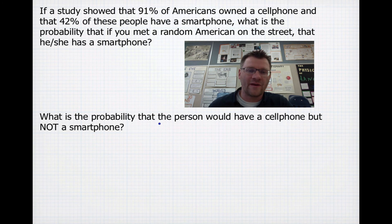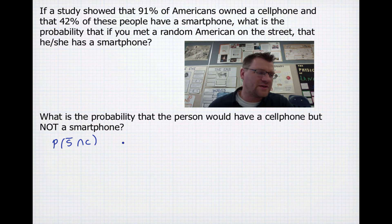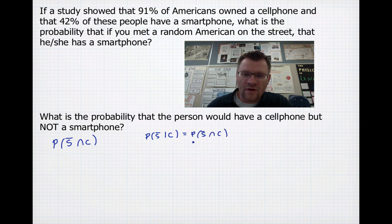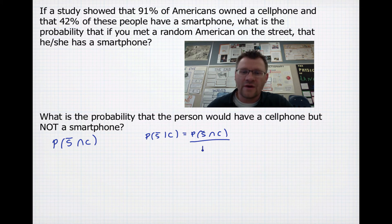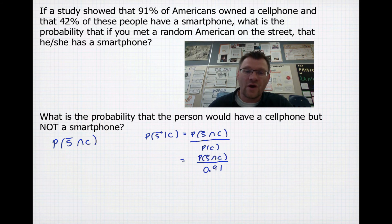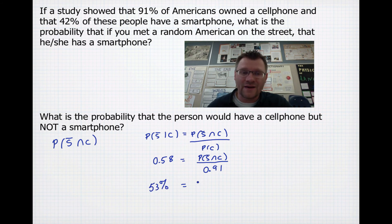The second part asks: what is the probability that a person has a cell phone but not a smartphone? The probability of not a smartphone given cell phone equals the probability of not-smartphone and cell phone divided by probability of cell phone. The probability of not being a smartphone is 58%, since 42% have smartphones. Multiplying 0.91 by 0.58 gives a 53% chance that person has a cell phone but it's not a smartphone.